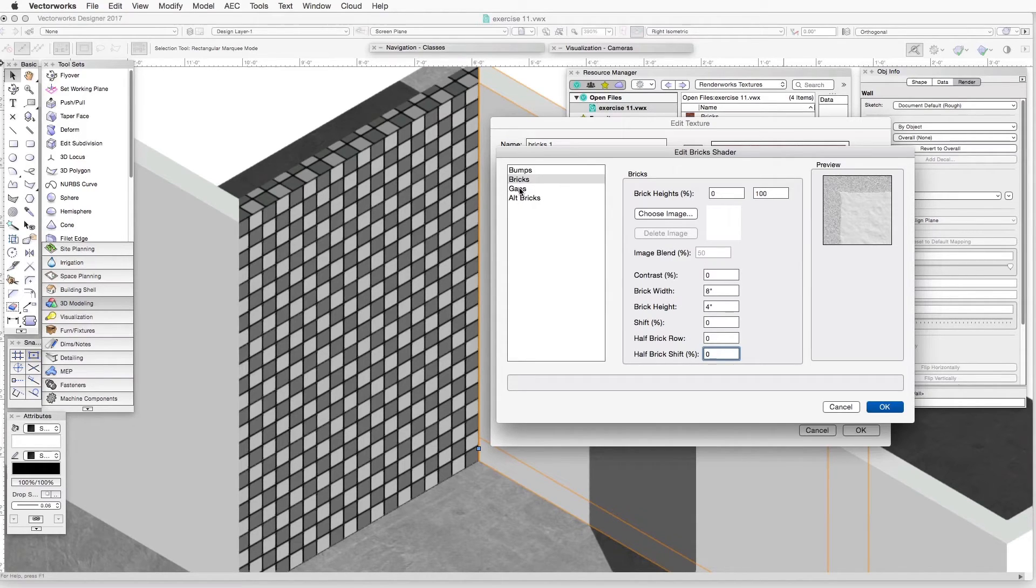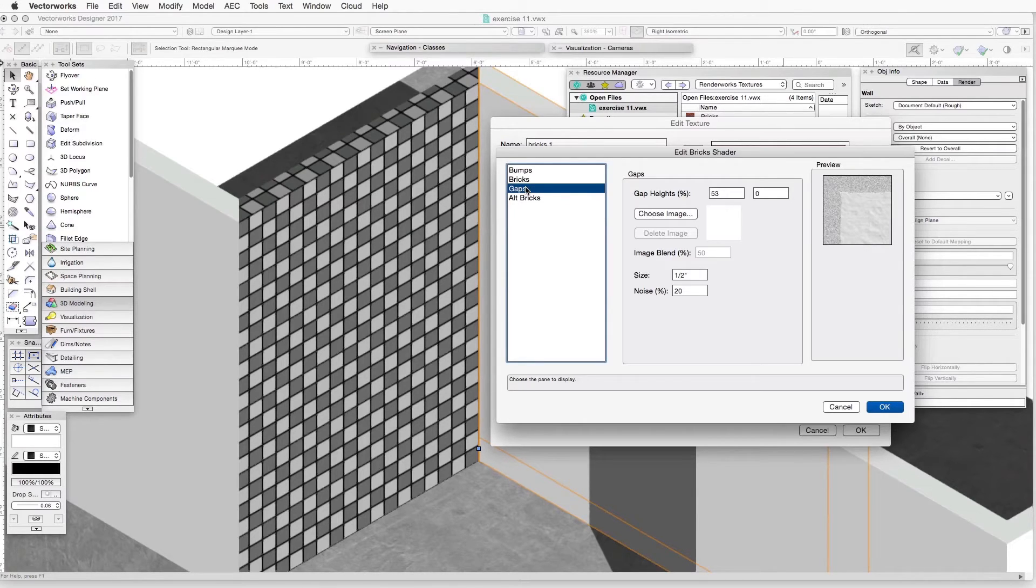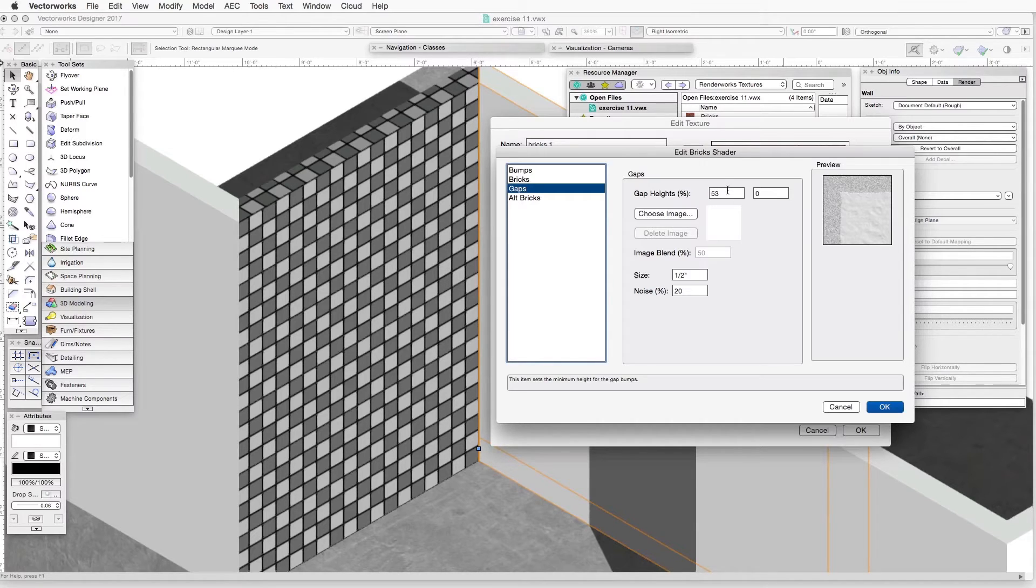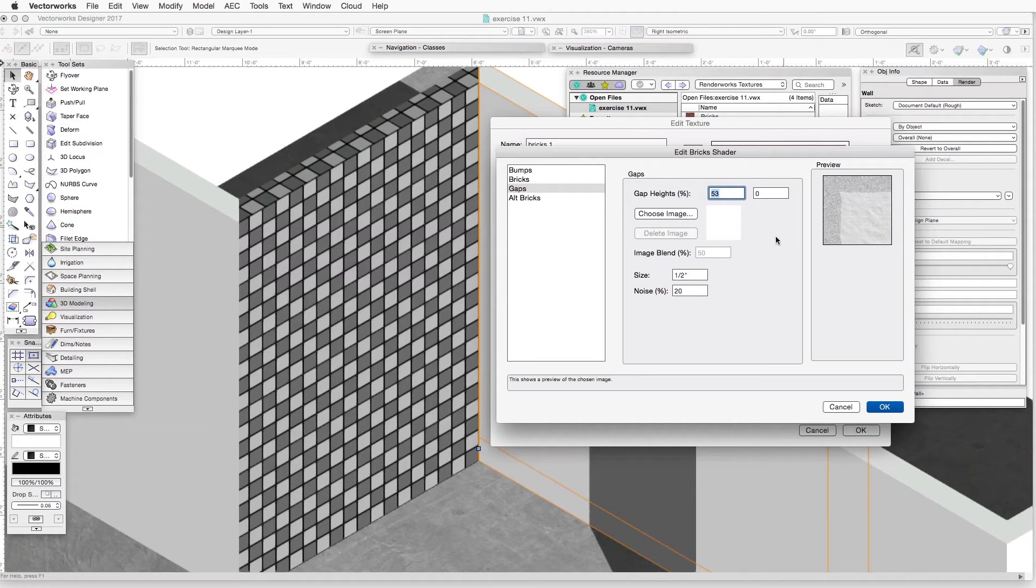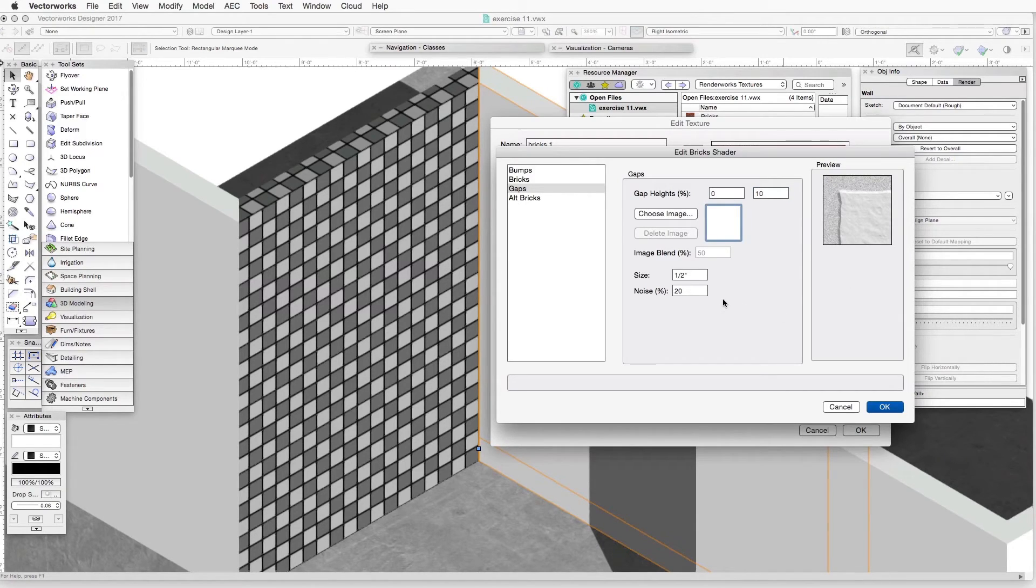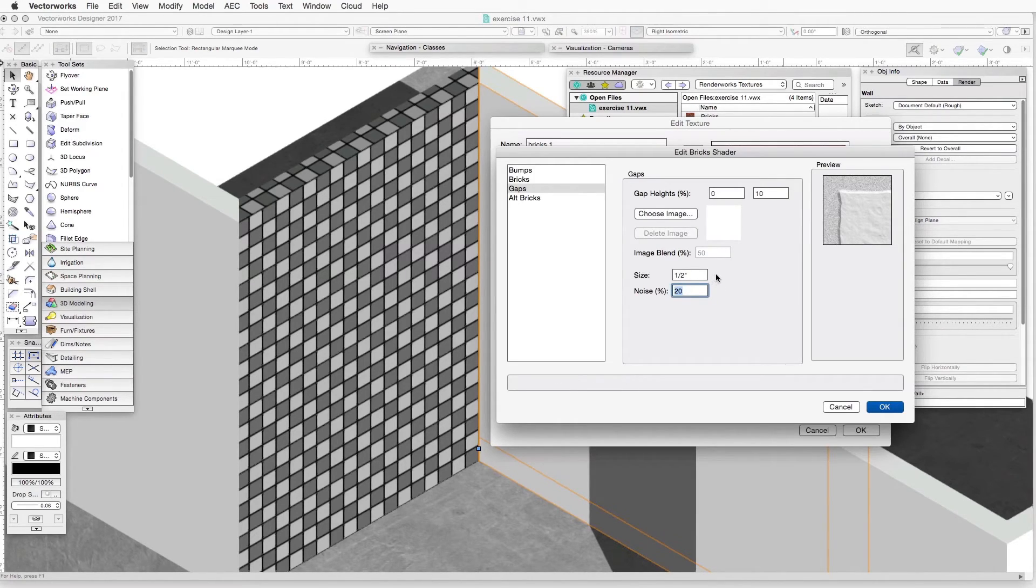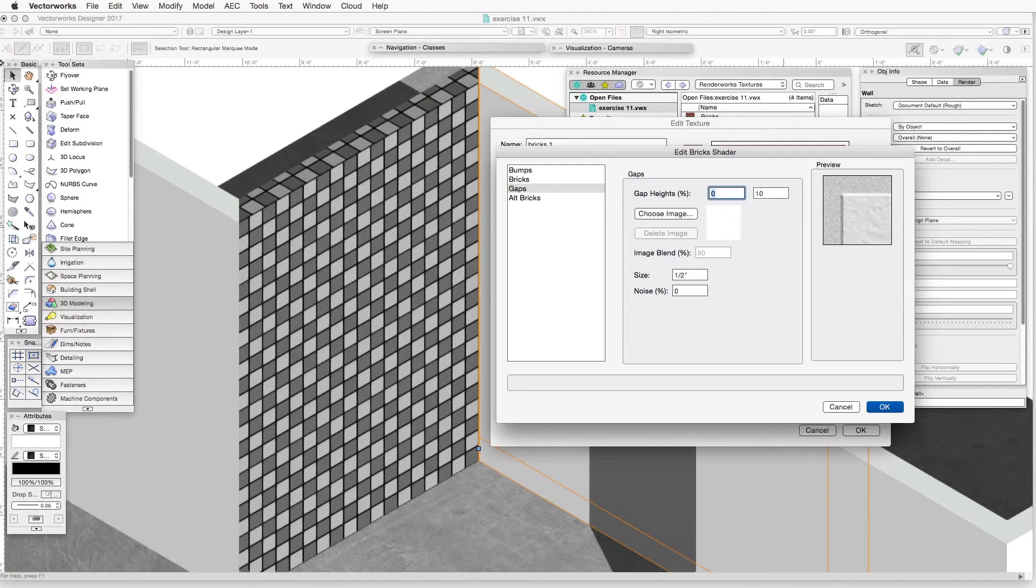That's been the data that we entered for the brick portion of the bump shader. Now we'll go down to gaps, and we're going to control the three-dimensional aspect or visibility of the grout area between the bricks. We will set our settings to, in the first and beginning, we start with the gap height. The first setting will be 0. You can see in the preview how a change occurs there. And then the next one is 10, just for this exercise. Now we will go down to size and noise. In size, we will leave it at half inch. Or if you don't have half inch, put one in there. And under noise, we will put 0.